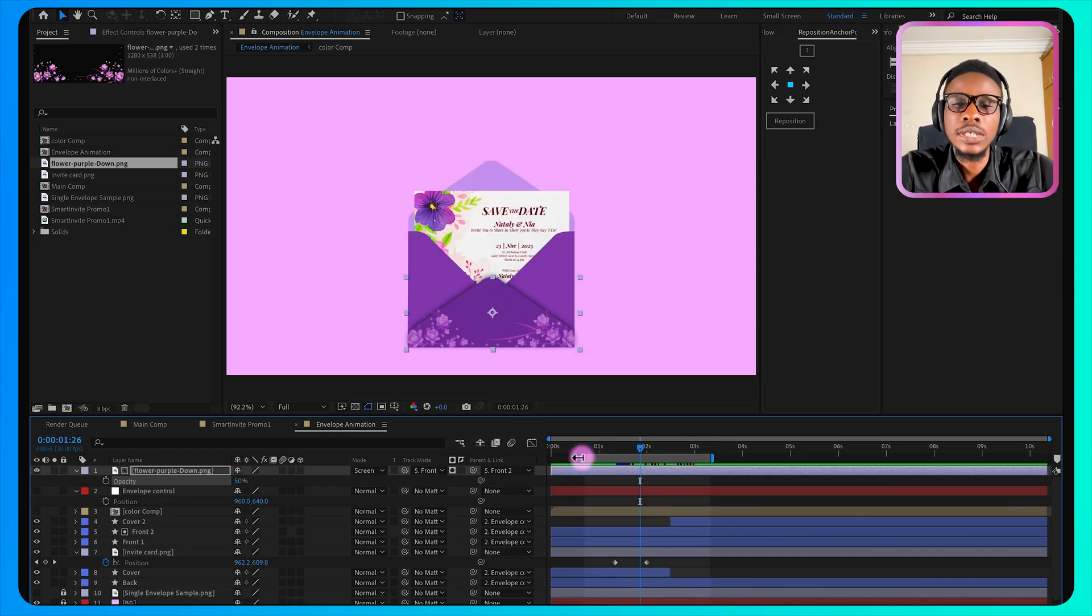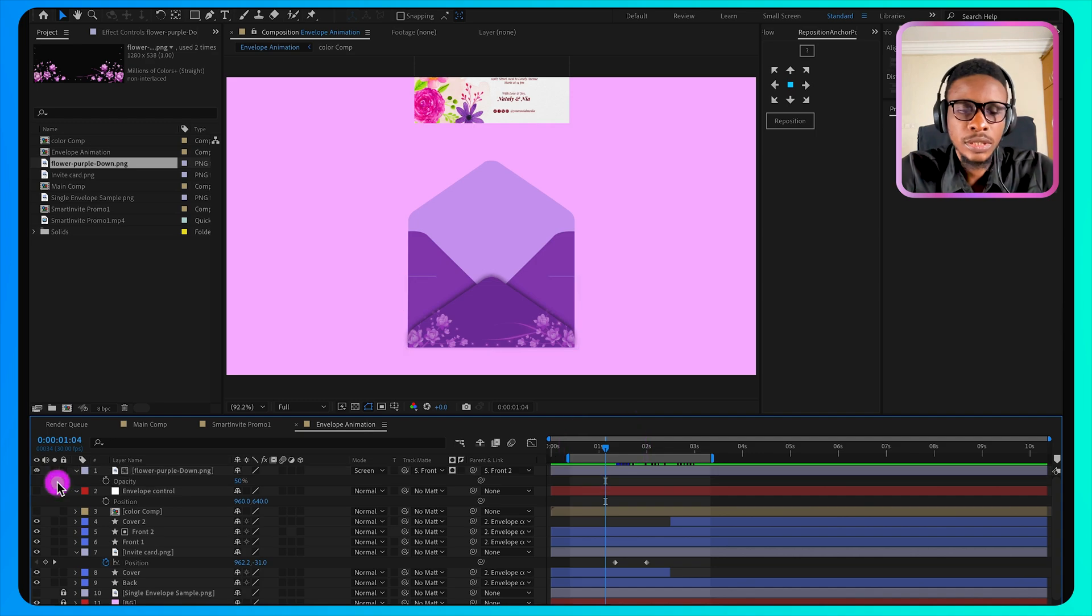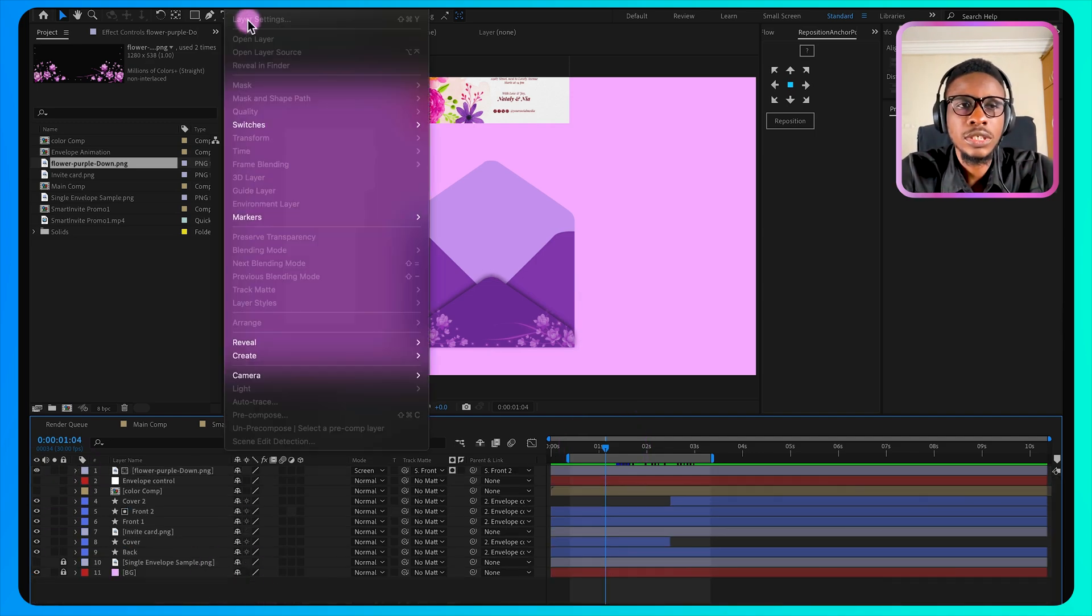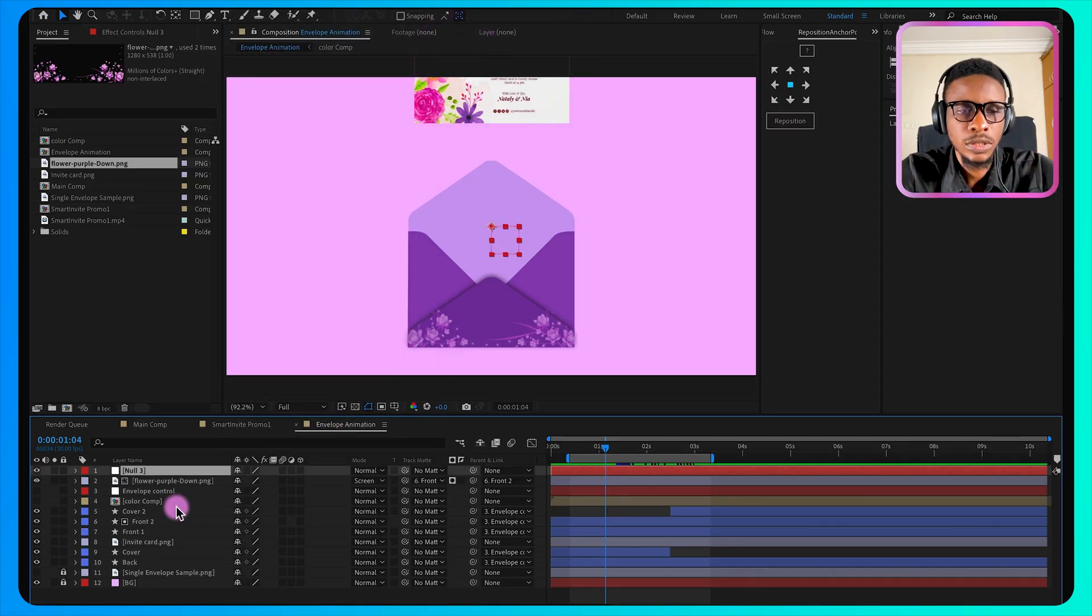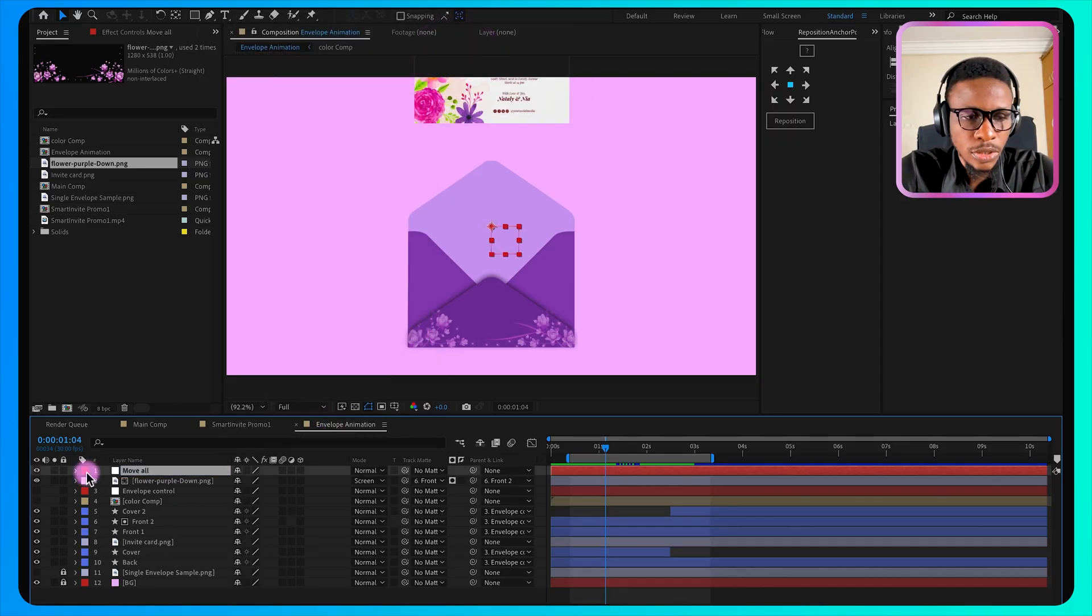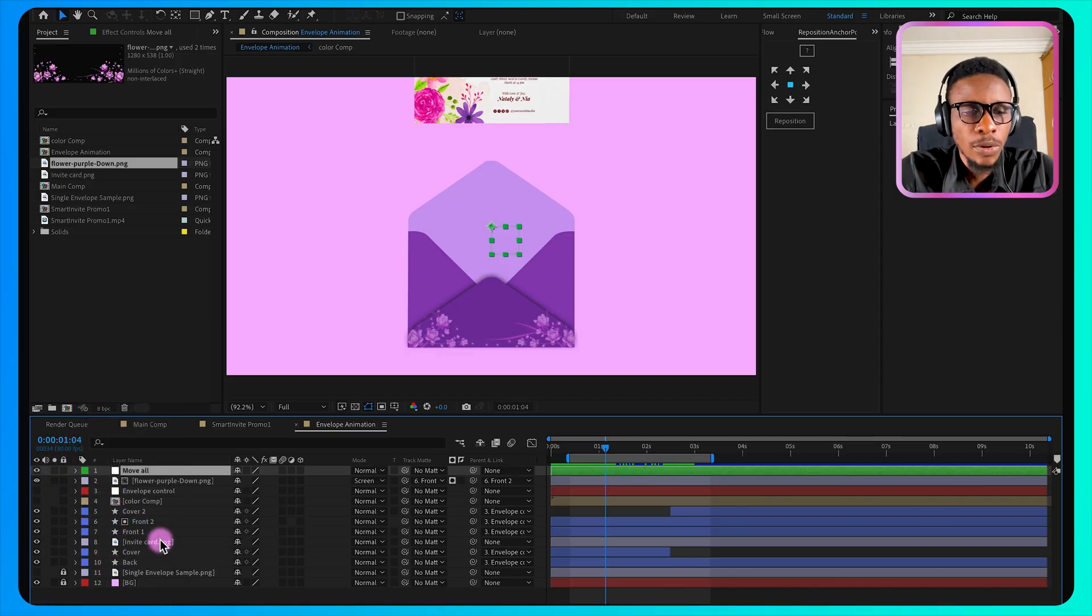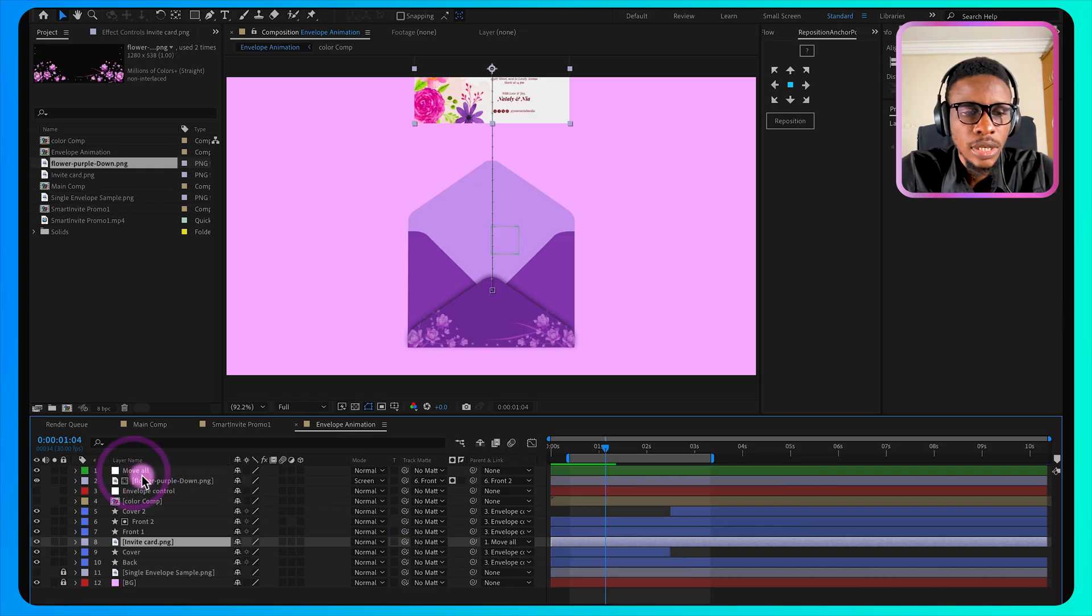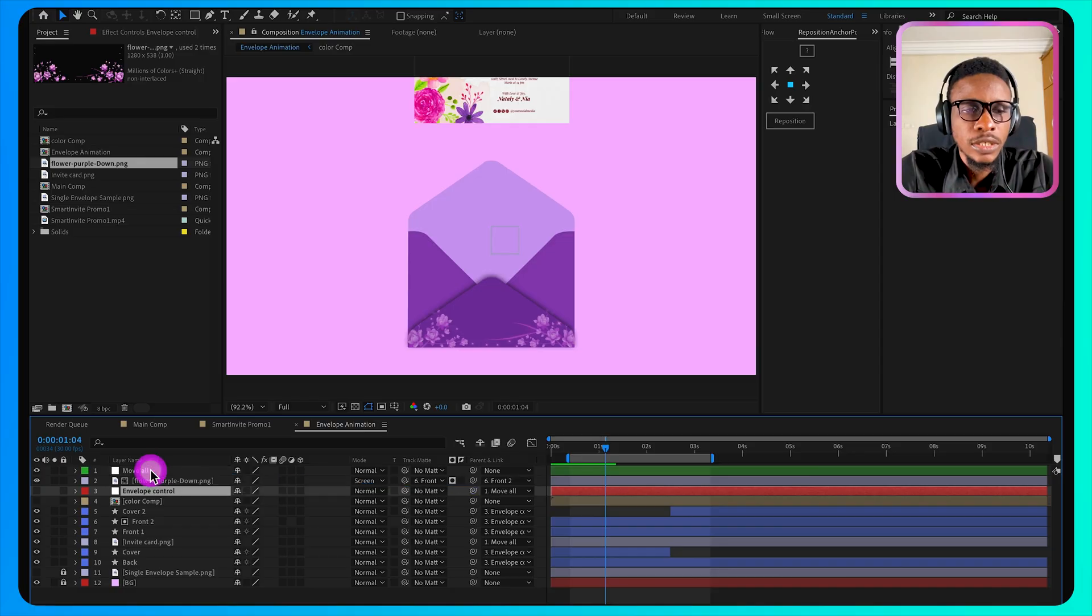If you now want to animate the entire card after it has closed, you have to create another null layer. We'll create a new null layer, call this one move all. I'll change the color to be green. I'll parent the invite to this move all, and then parent this first null layer to it as well. So that if I want to, after the animation, I can decide to move the entire envelope together.